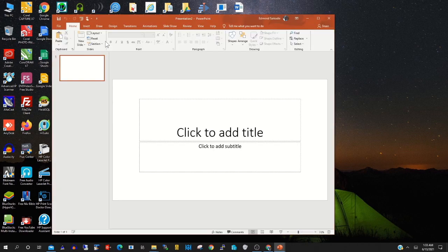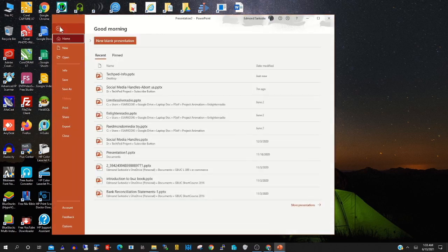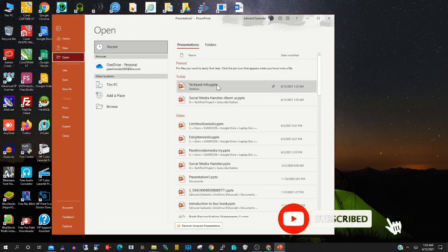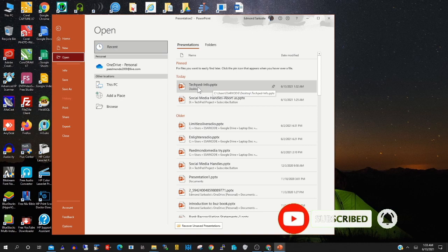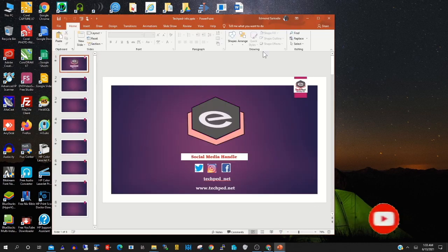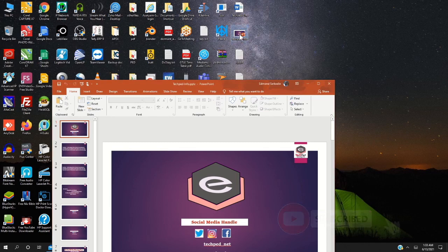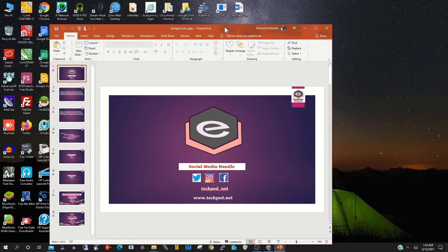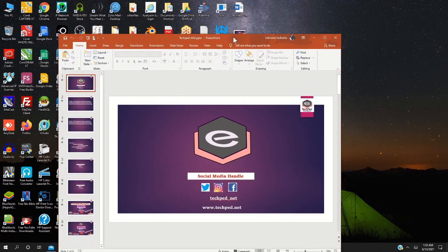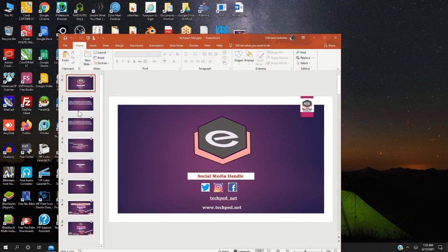After that, click on File, then select the file that you want to encrypt with a password. The file is on my desktop.